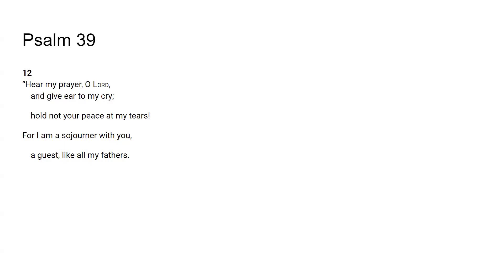As you continue to talk to him, he is a rewarder of those who diligently seek him. So seek his face and he's going to begin to talk back to you.